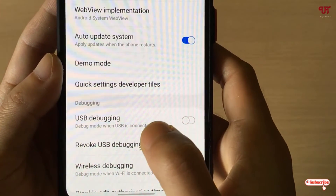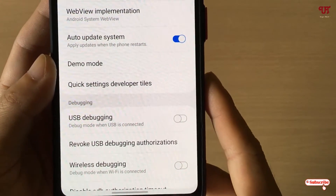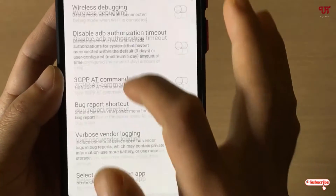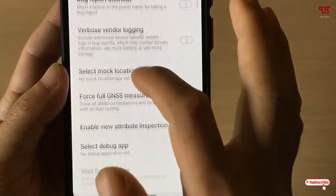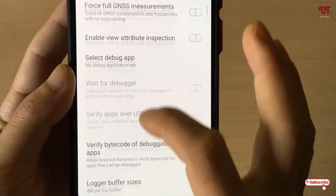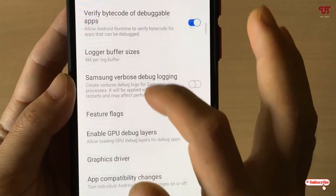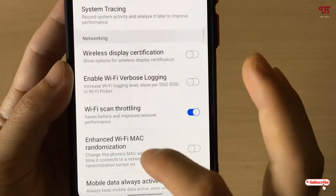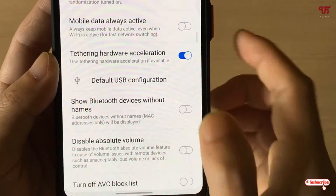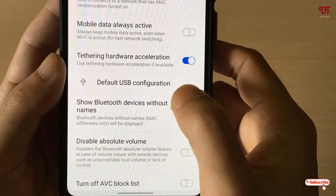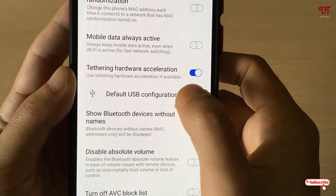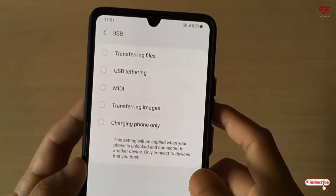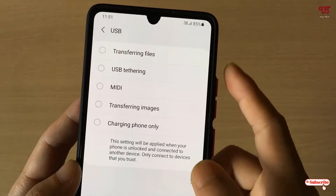Here you will see 'USB Debugging' — this is one option for your USB connections. Scroll down further and you will get one more option. Here you will see 'Default USB Configuration' — tap on it and you can see all your options.